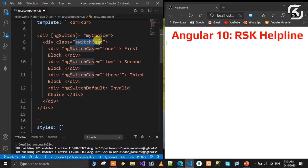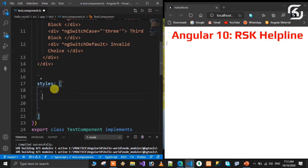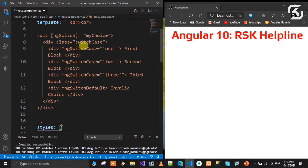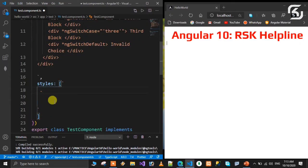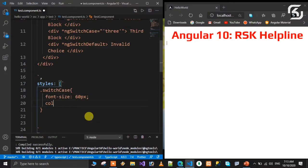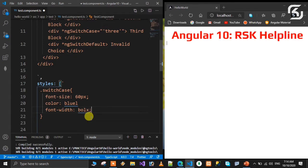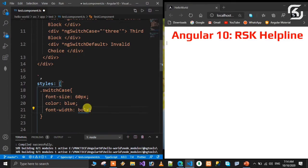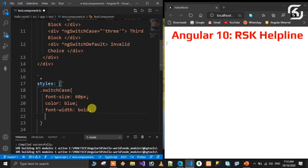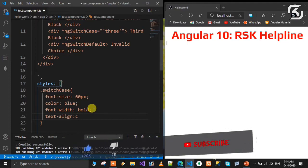Let me define this class in CSS. The class name is switchCase. I'll set font-size to 60 pixels, color to blue, font-weight to bold, and text-align to center.